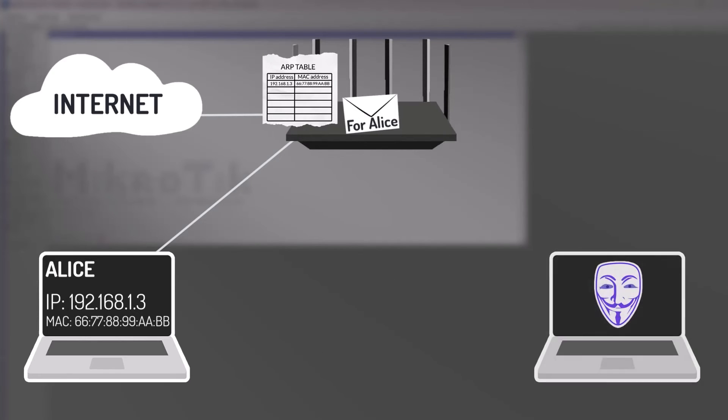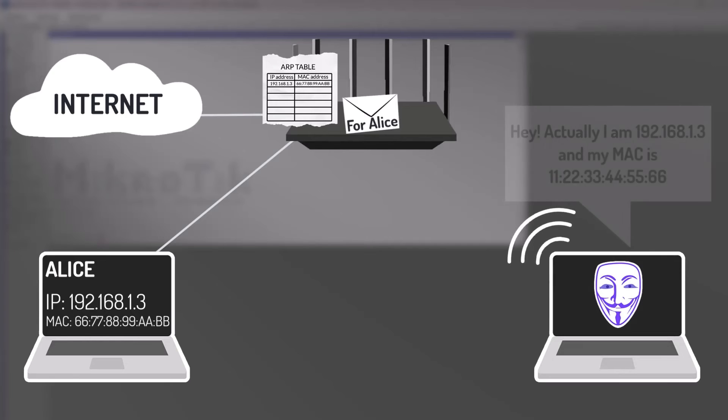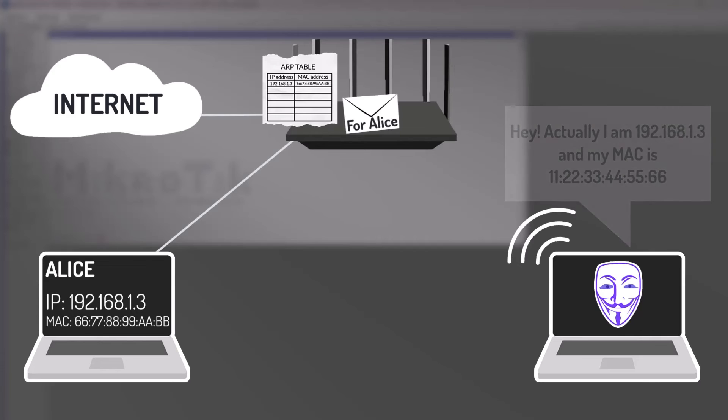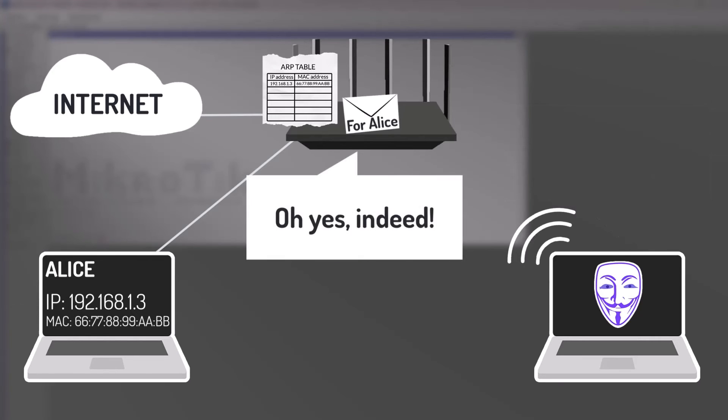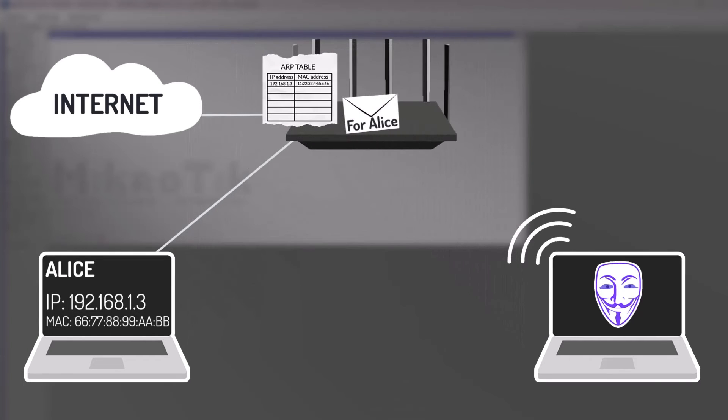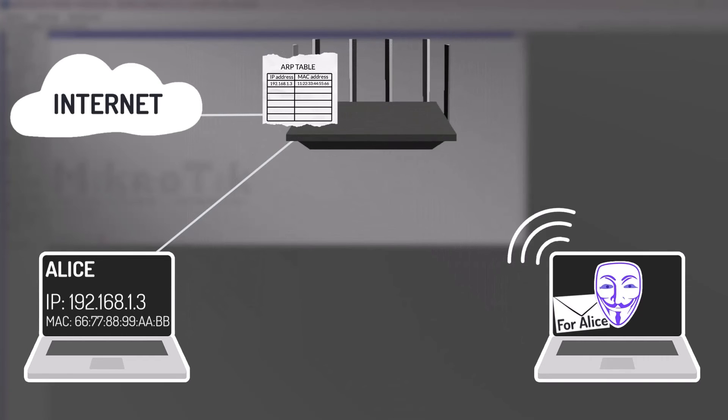An attacker compromises the local network and connects to it. The attacker then sends an unsolicited ARP reply to the router, falsely claiming that the MAC address associated with Alice's IP address is actually the attacker's MAC address. The MikroTik router, operating in a standard ARP mode, accepts this unsolicited ARP reply and updates its ARP table with the incorrect MAC address. As a result of the poisoned ARP table, the MikroTik router redirects the packet intended for Alice's computer to the attacker instead. This is called ARP spoofing attack, where a malicious device pretends to have the IP address of another device and intercepts its traffic.